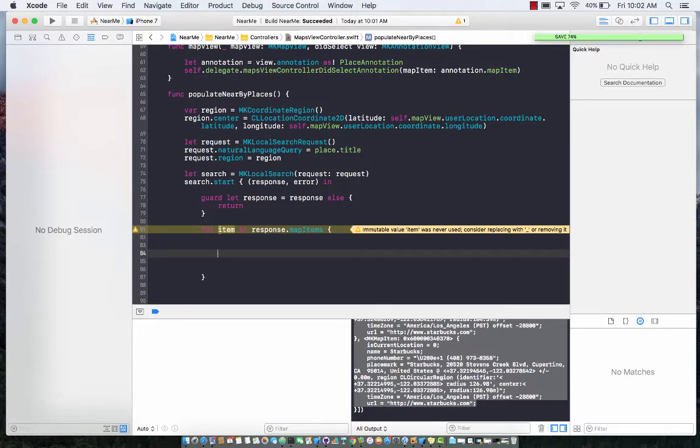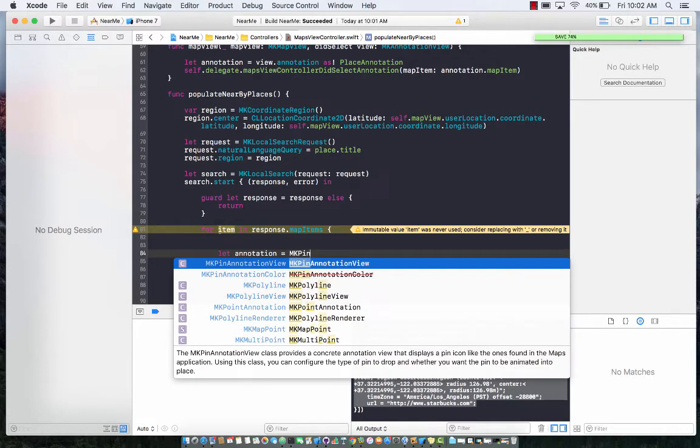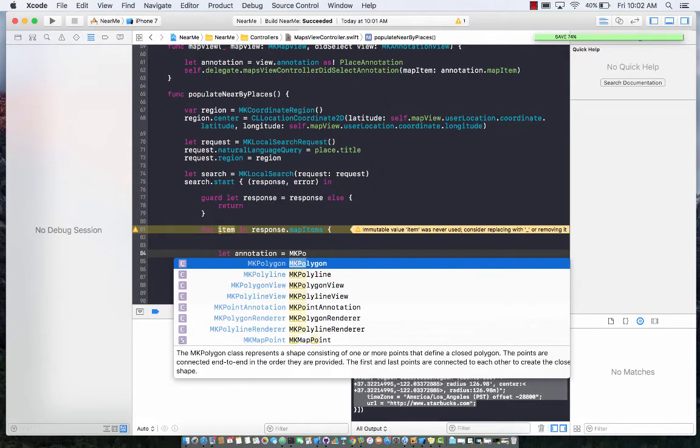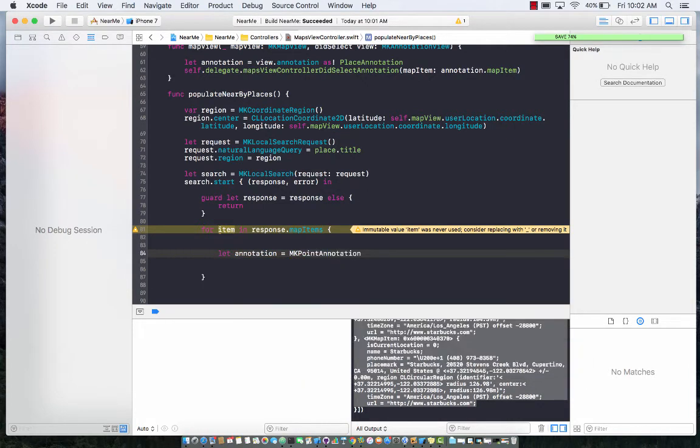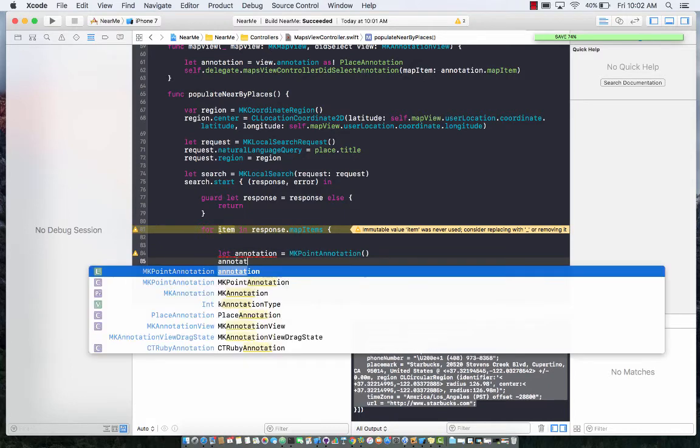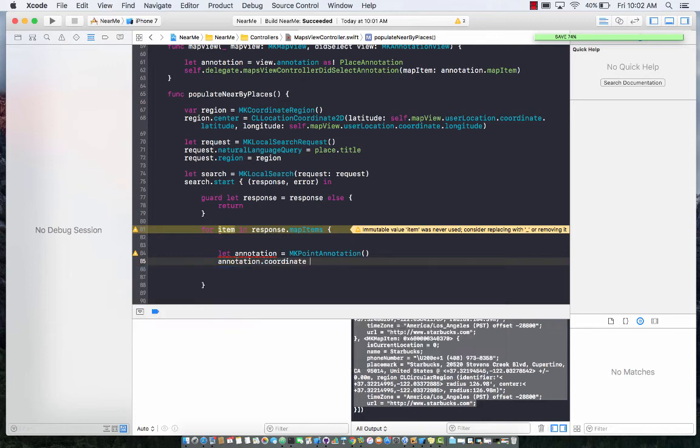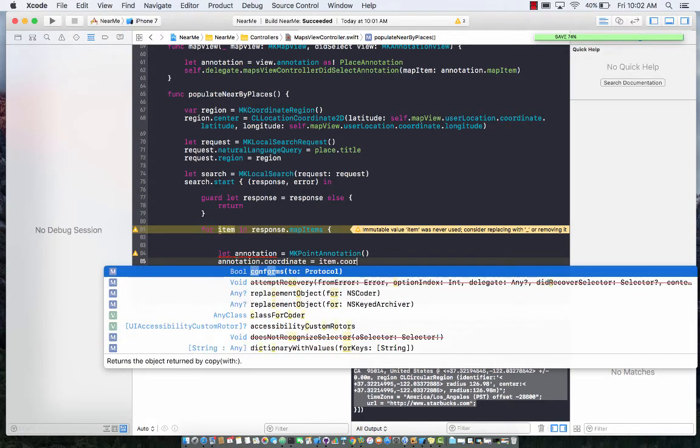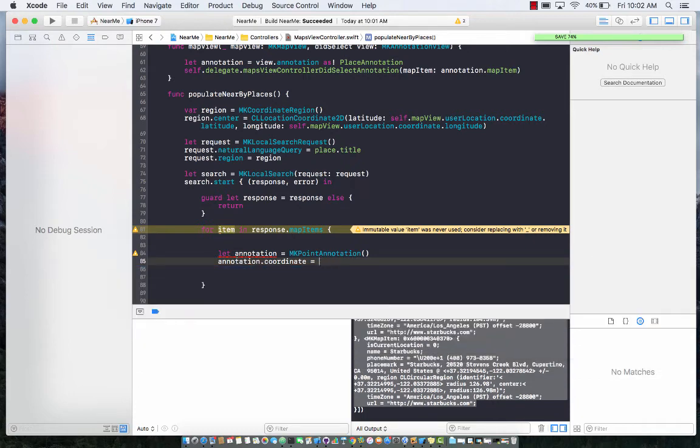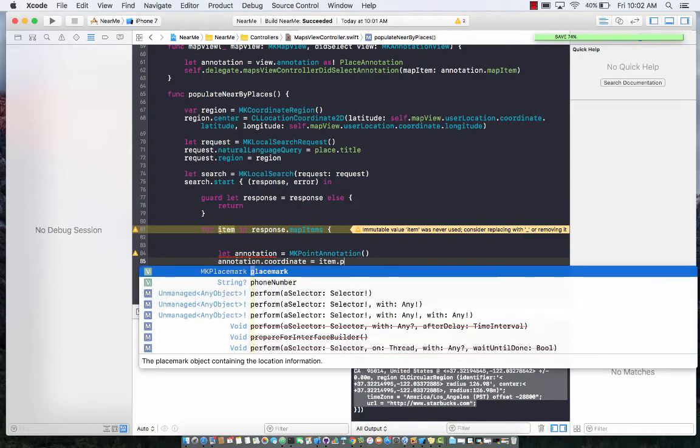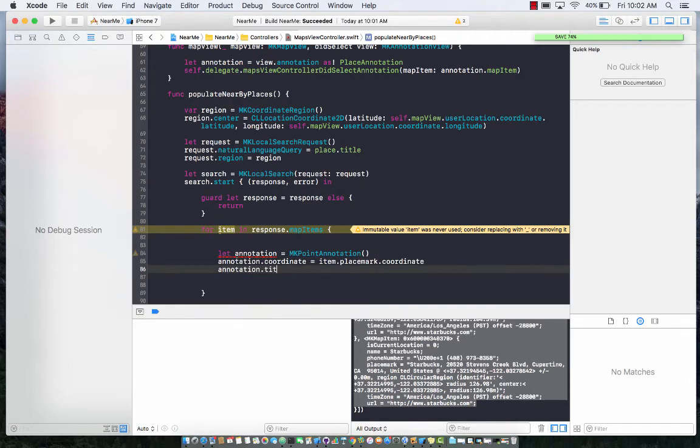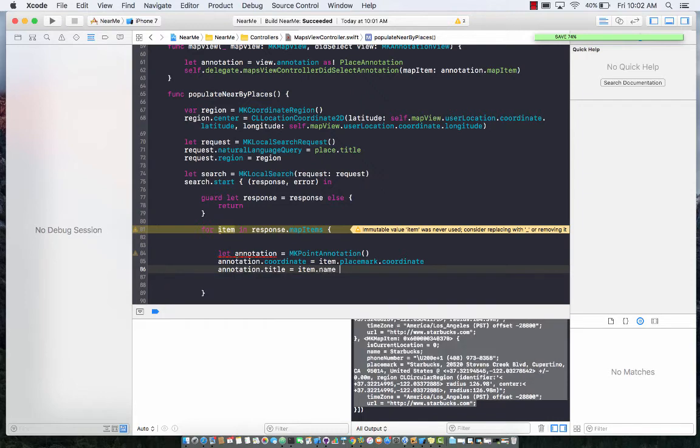Let's go ahead and create our annotation. We can create a very simple annotation. Let's see if we can get an MK pin annotation to work. We have a pin annotation, but we can use a point annotation which actually uses the pin annotation view. Annotation.coordinate, which will be item.placemark.coordinate, and annotation.title equals item.name, maybe.